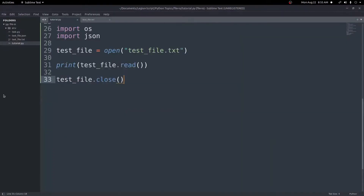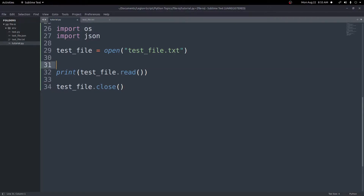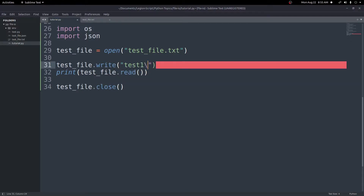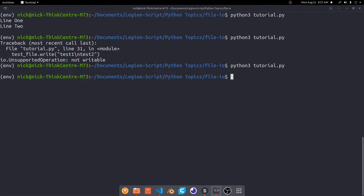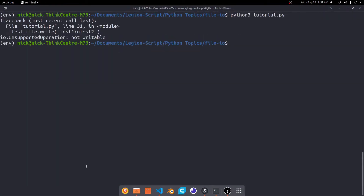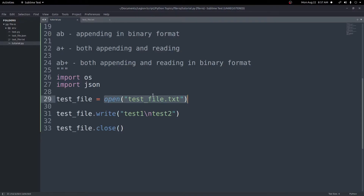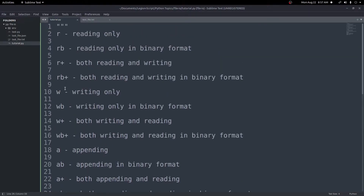Now let's say we want to overwrite this file with new lines. We can do that with test_file.write() and write test one and test two. If we run this right now we'll get an error — and indeed we get 'unsupported operation: not writable.' The reason is that in the open function we only passed in the file path. There are various options you can pass in as a second argument.